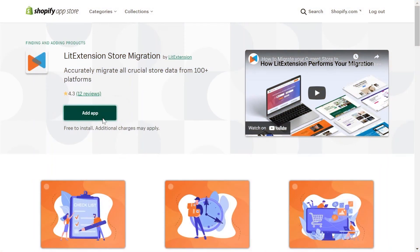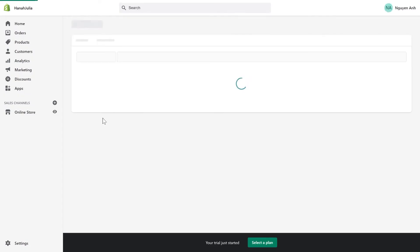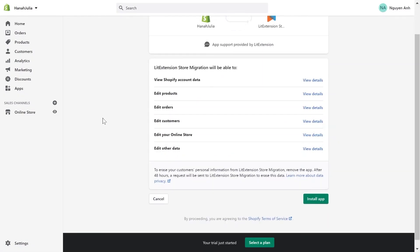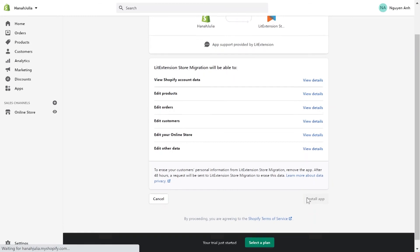Now, let's see how to use LitExtension app to migrate your store to Shopify. To use LitExtension, you need to install LitExtension app onto the Shopify app market.